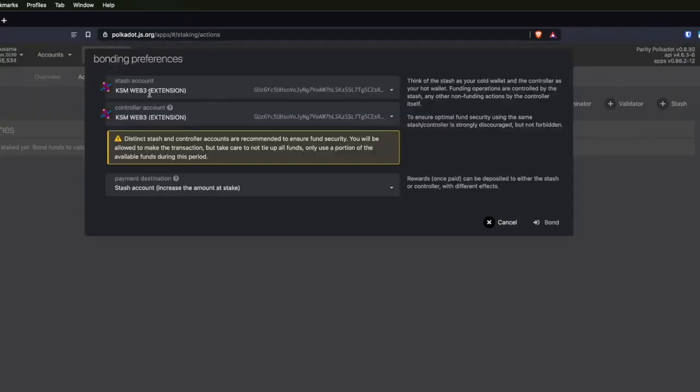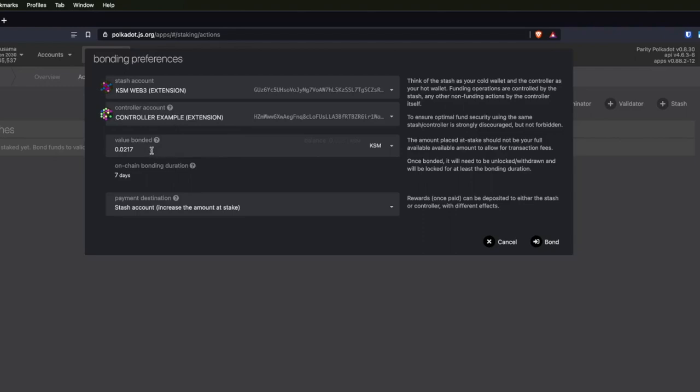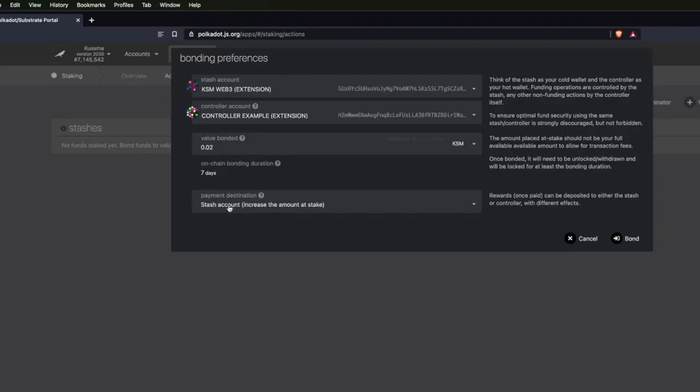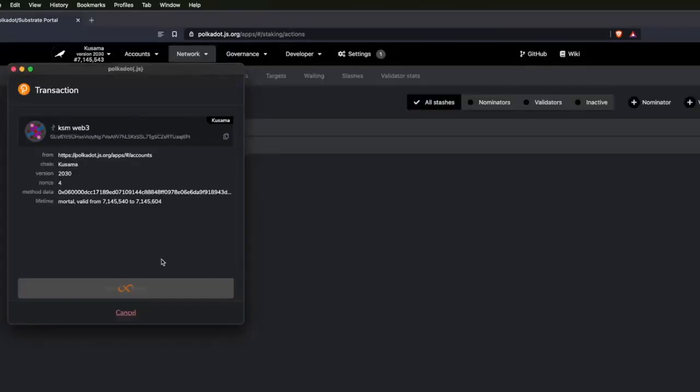I'm going to choose KSM web three — my Ledger — as a stash account. For the controller account, I'm going to use the controller account I created, and I'm going to bond 0.2 Kusama. Once these are bonded, if you want to unbond them later so you can transfer and spend them, there is a bonding cooldown period of seven days for Kusama and 28 days for Polkadot that you'll have to wait before you can transfer those tokens out of your stash account. I'm going to increase the amount at stake, then click 'bond,' 'sign and submit,' and sign this transaction on my Ledger. All looks good — approve.